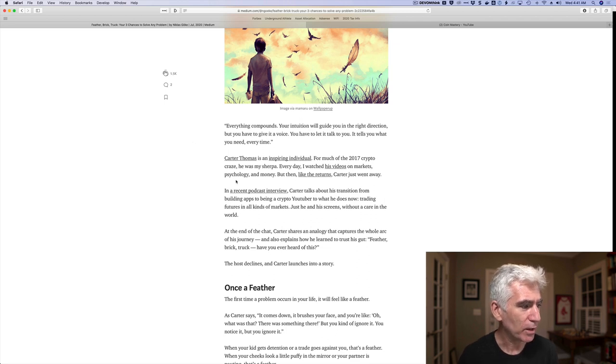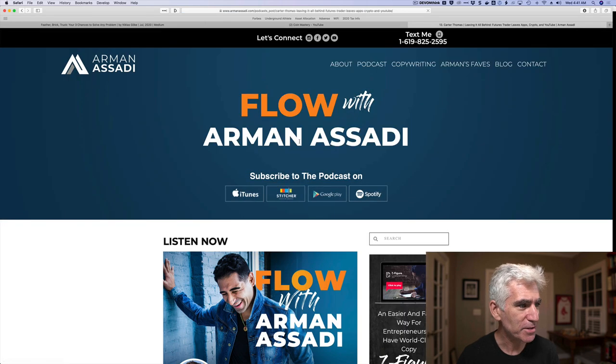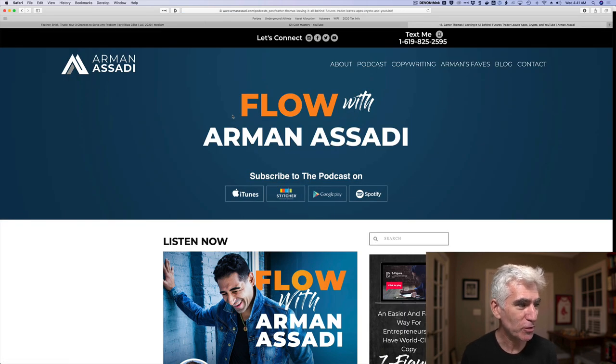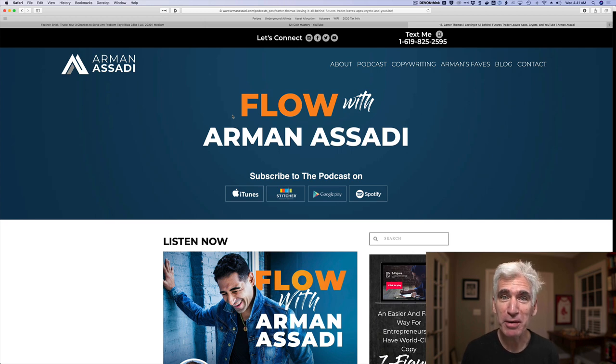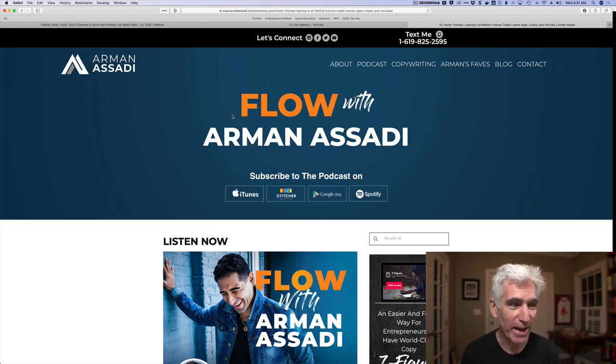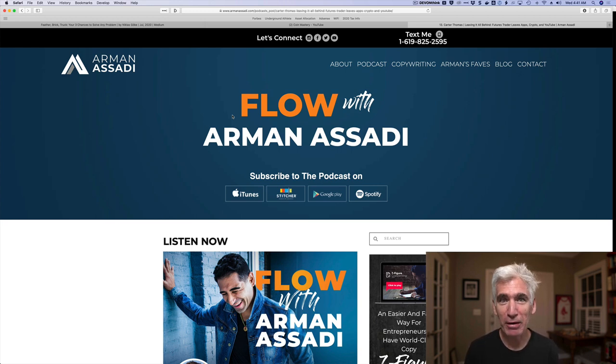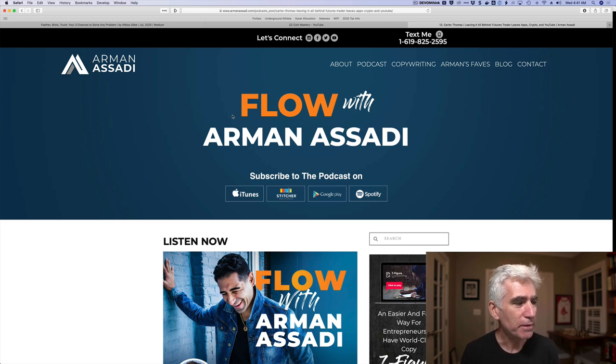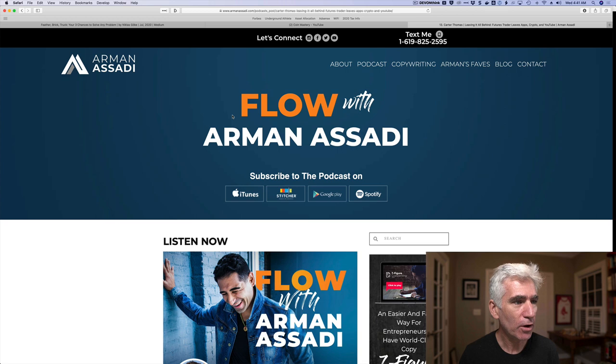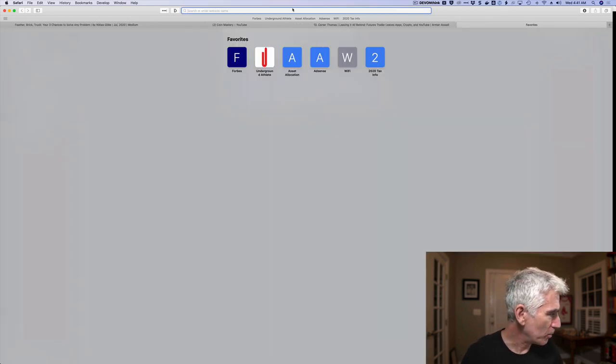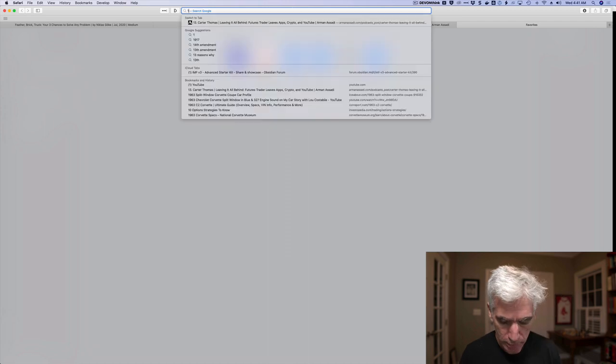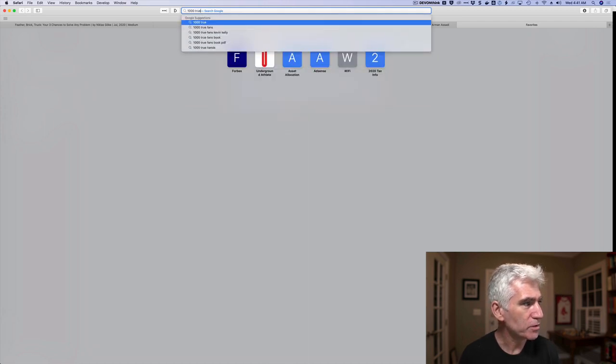So I started kind of diving into who this Carter Thomas is. And one of them was a podcast interview. And here's the podcast interview. And it's from a podcast called Flow with Arman Asadi. I didn't know that podcast. I started listening to that podcast. You can see this. It's now 4:41 in the morning. This has all happened since about 4:05 this morning. In this podcast, Carter Thomas mentions an article. And I'm going to pull it up for you. It's called 1,000 True Fans.